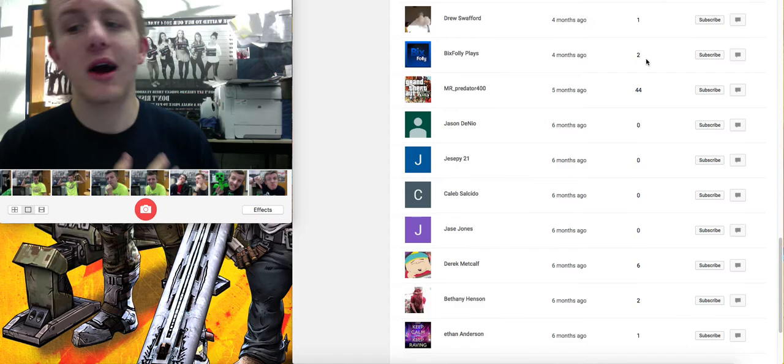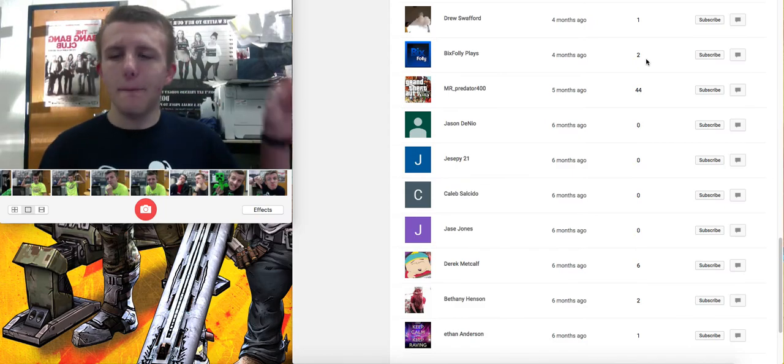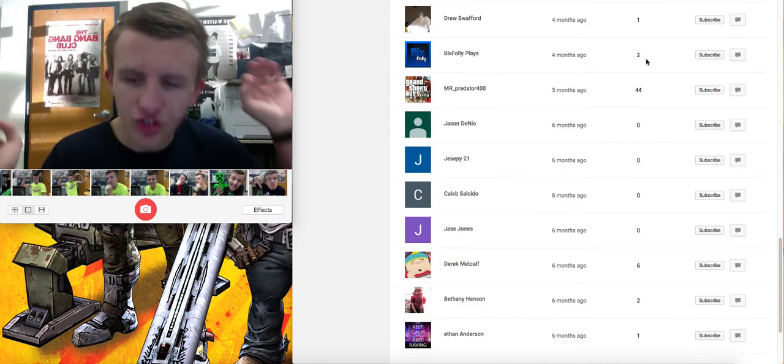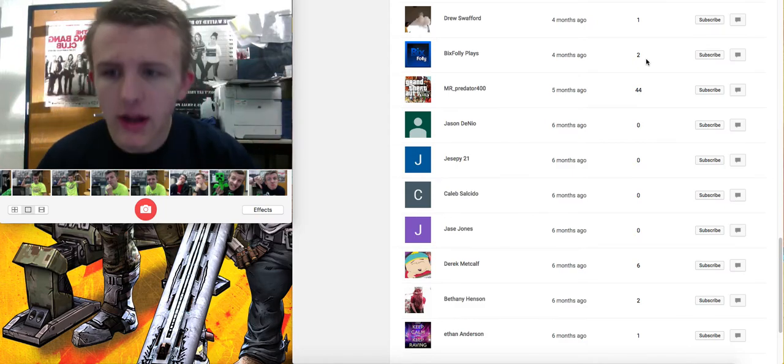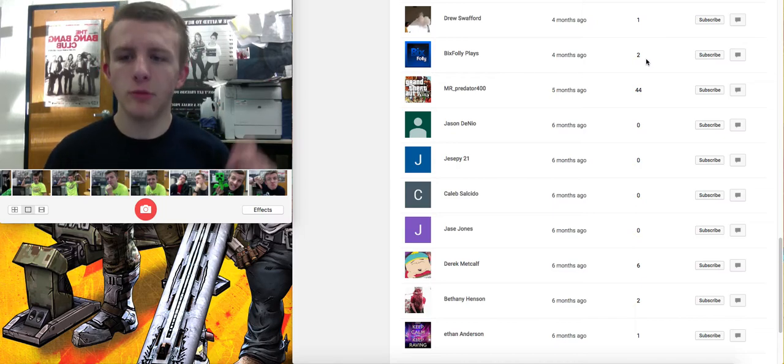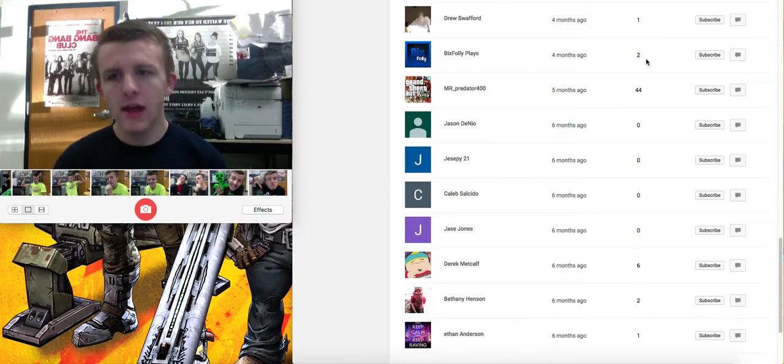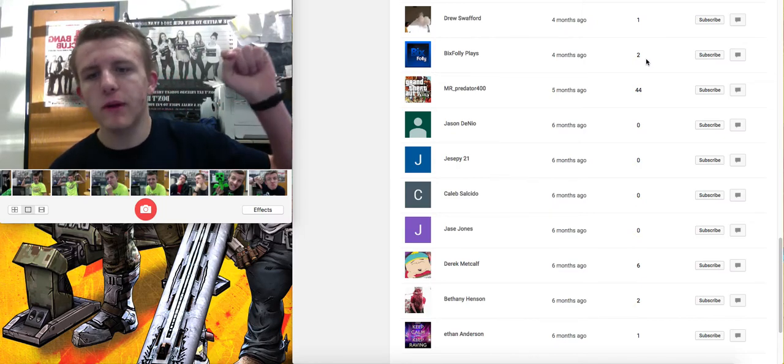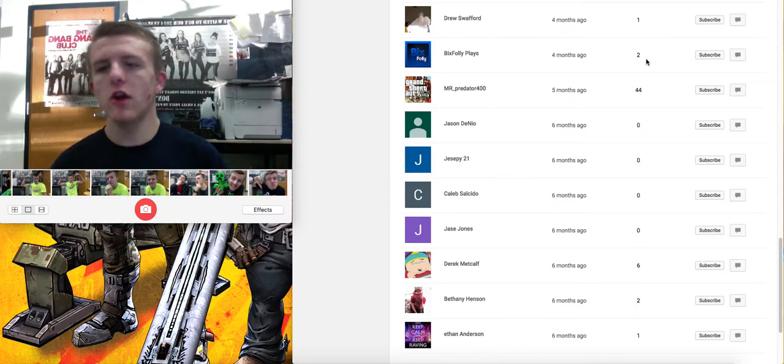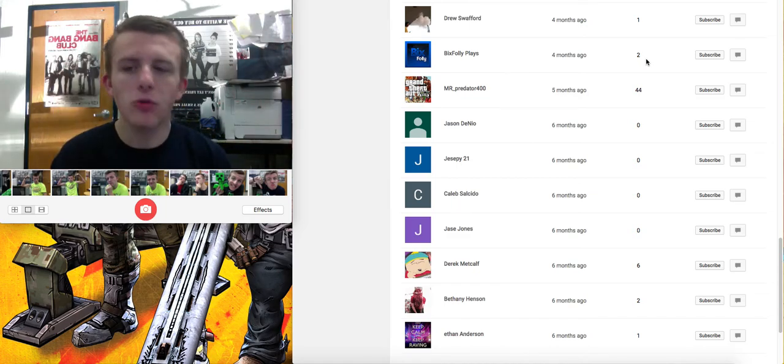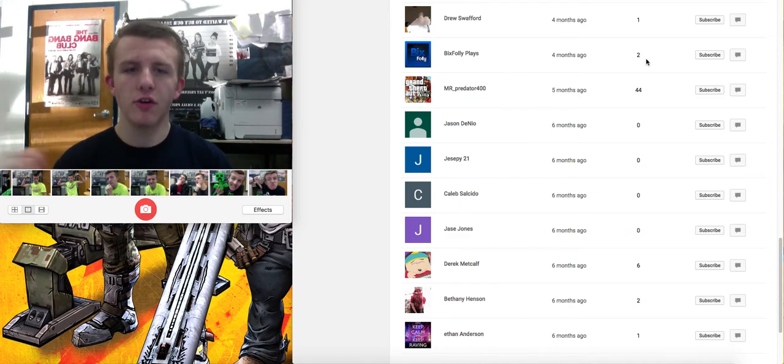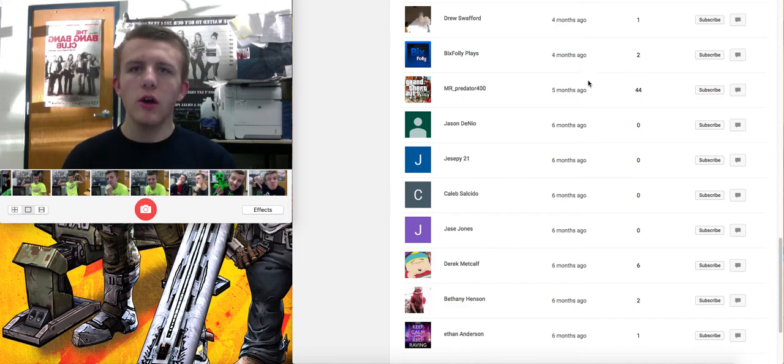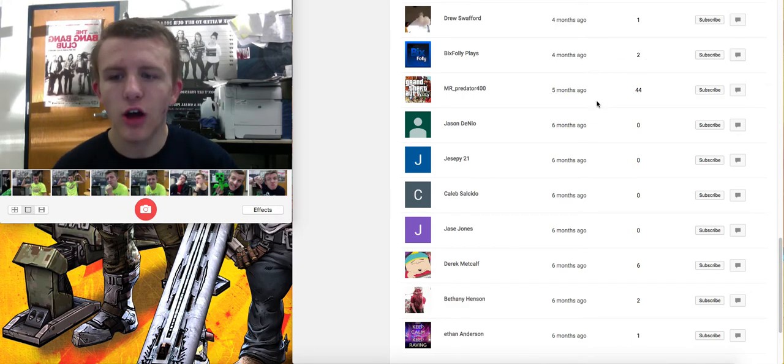Jason Dino. We got MR Predator 400. Well, MR underscore Predator 400. And we got Big Folly Plays. Drew Swafford. Swafford. Swafford. I think I said that right.